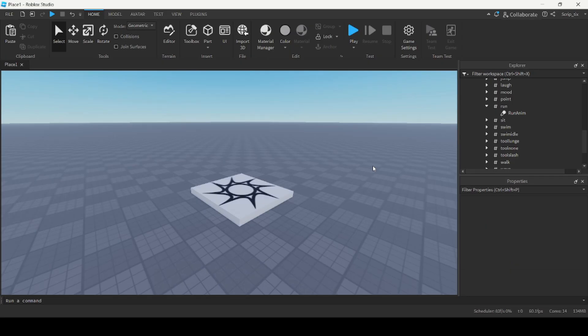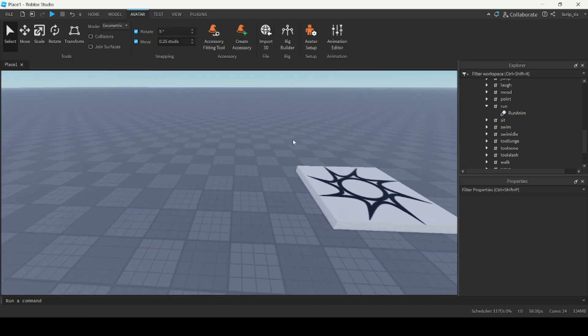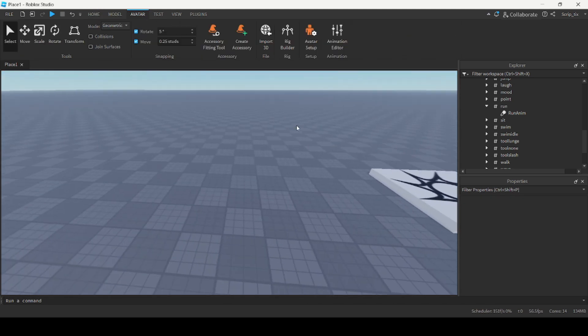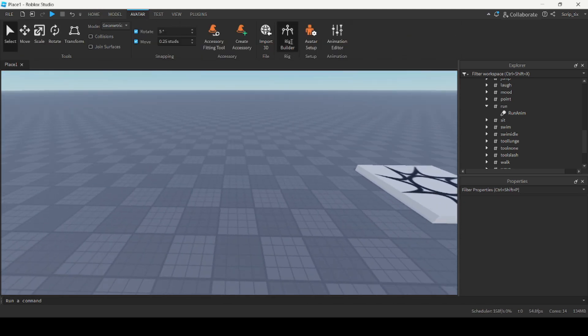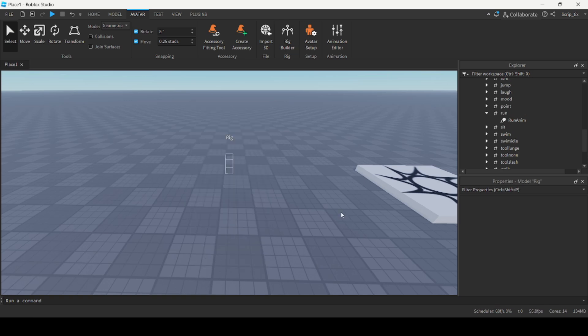So let's create the animation. Go under the Avatar tab and insert a rig. Under Rig Builder, select the rig type you want — we're just going to insert a block avatar.